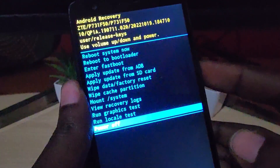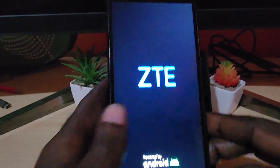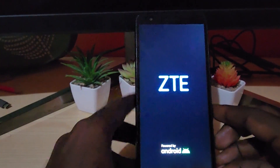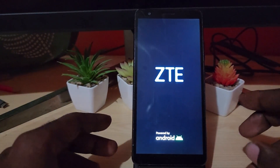We're going to use the reboot option — make sure you select the top one, which is reboot system now. Use power to select it. There you go — the phone vibrates and we simply allow it to do its thing.